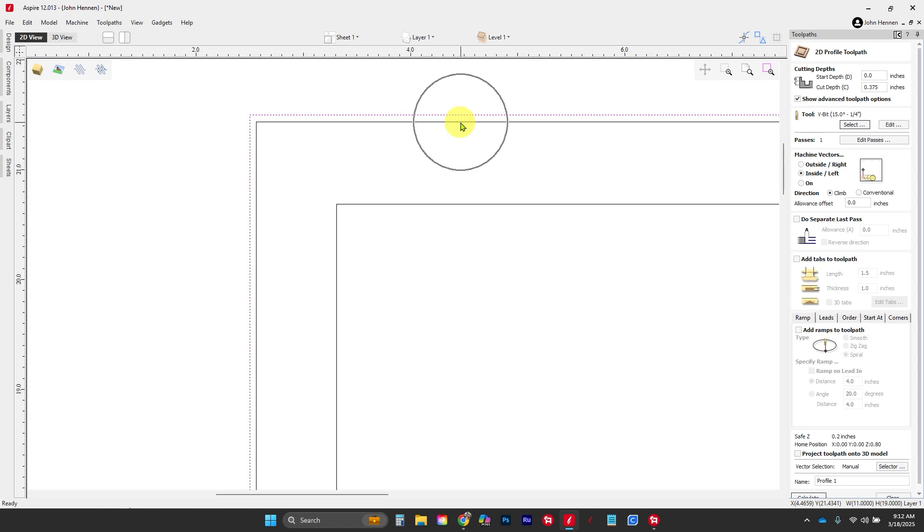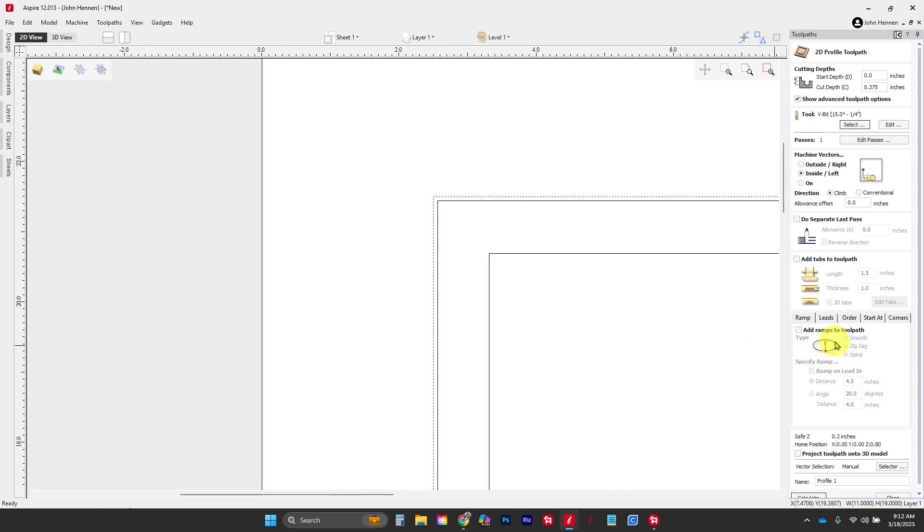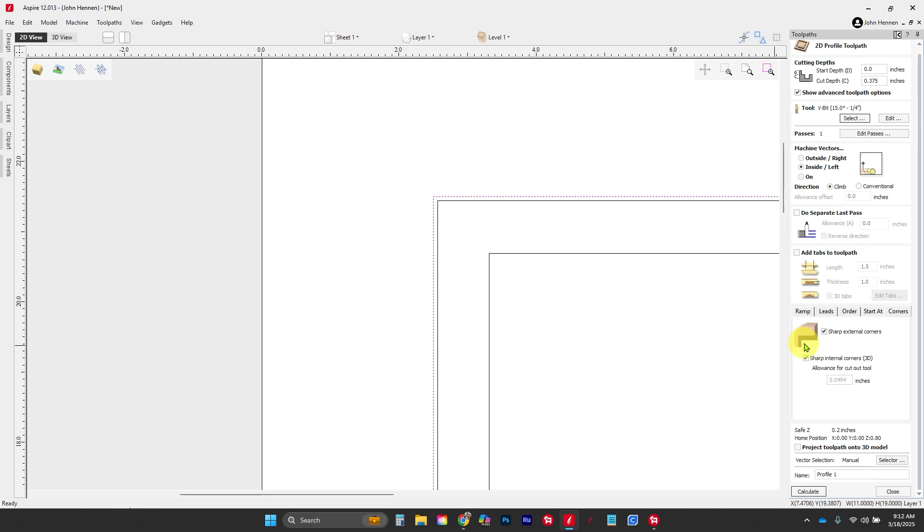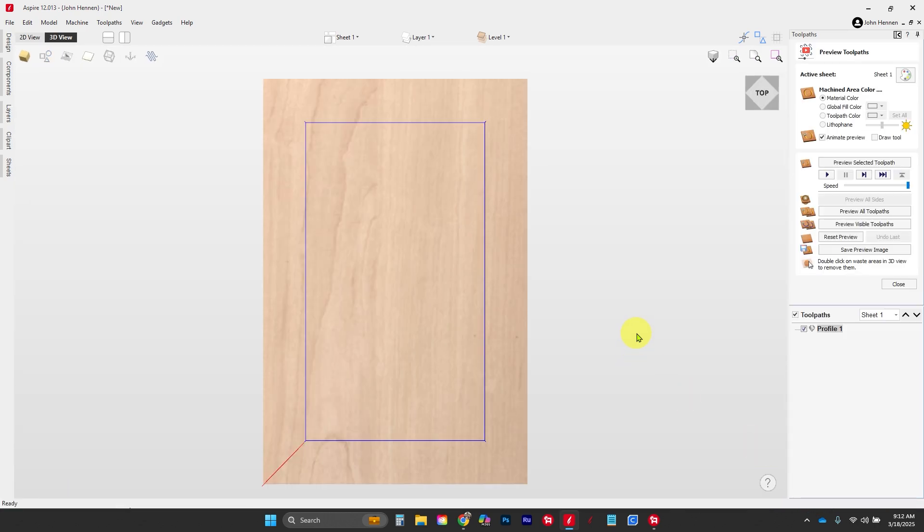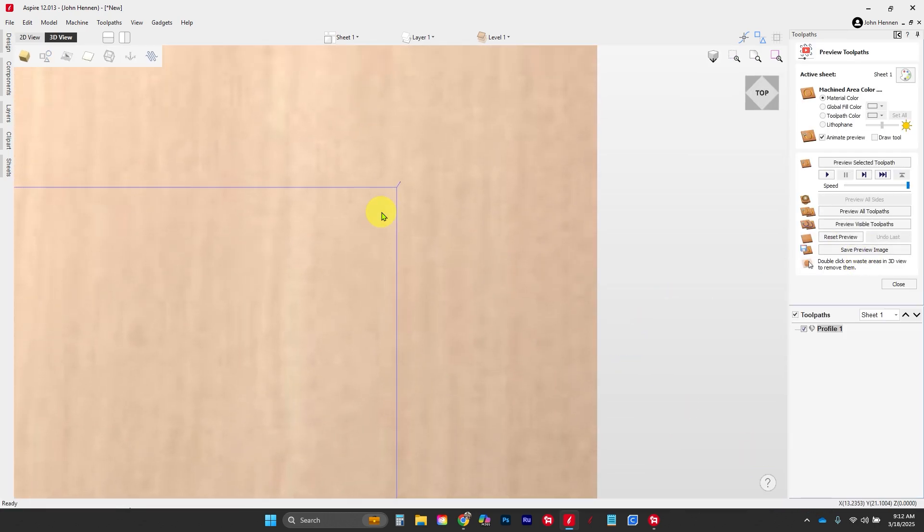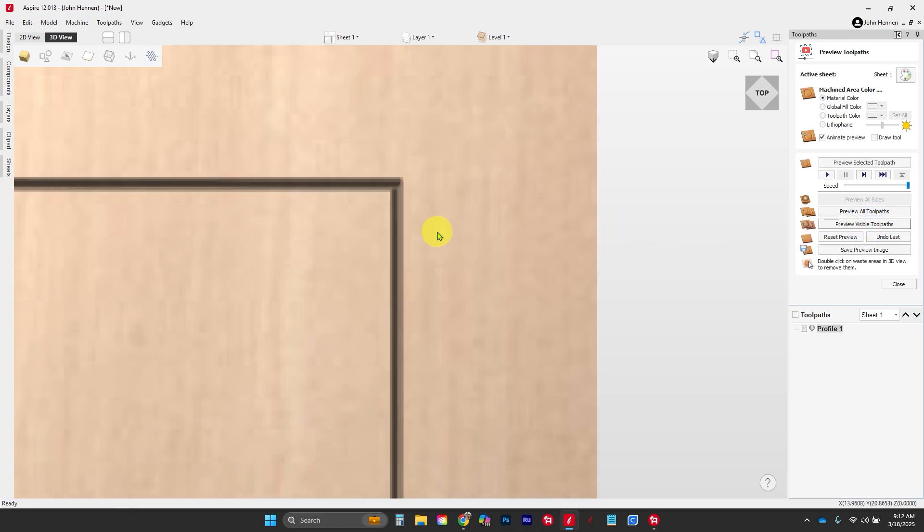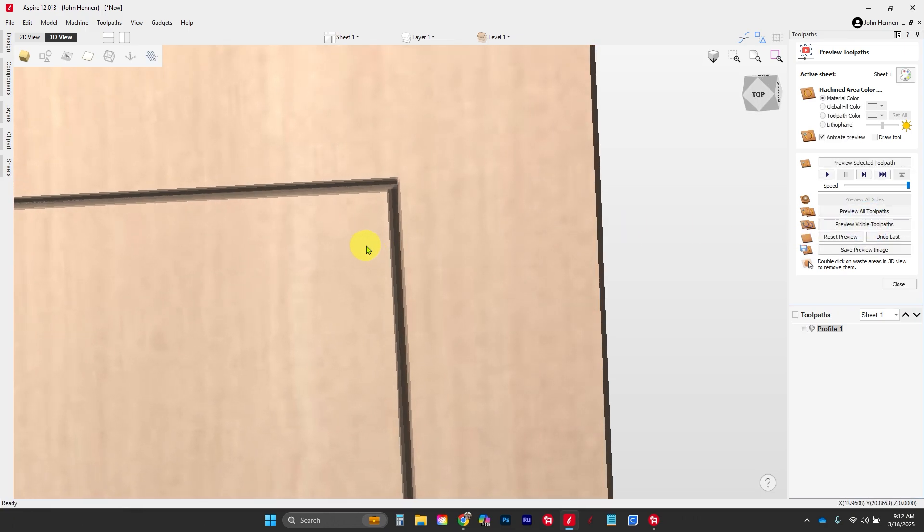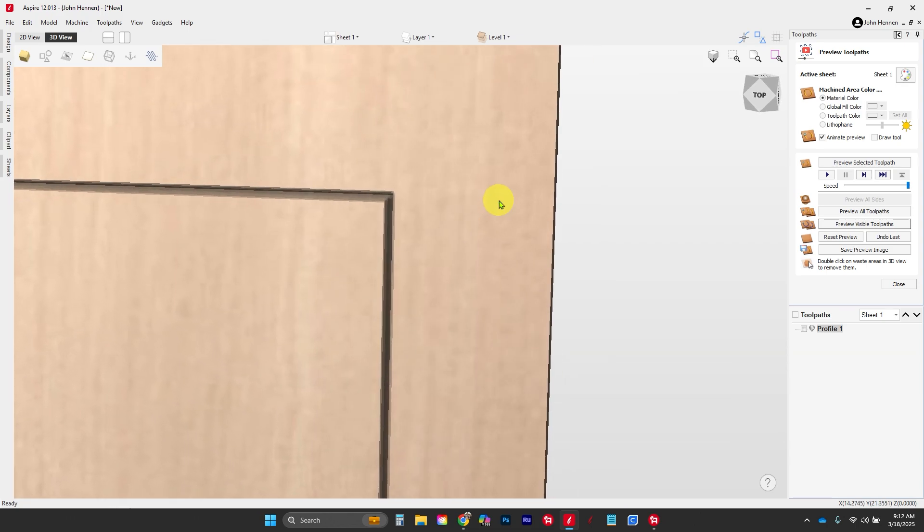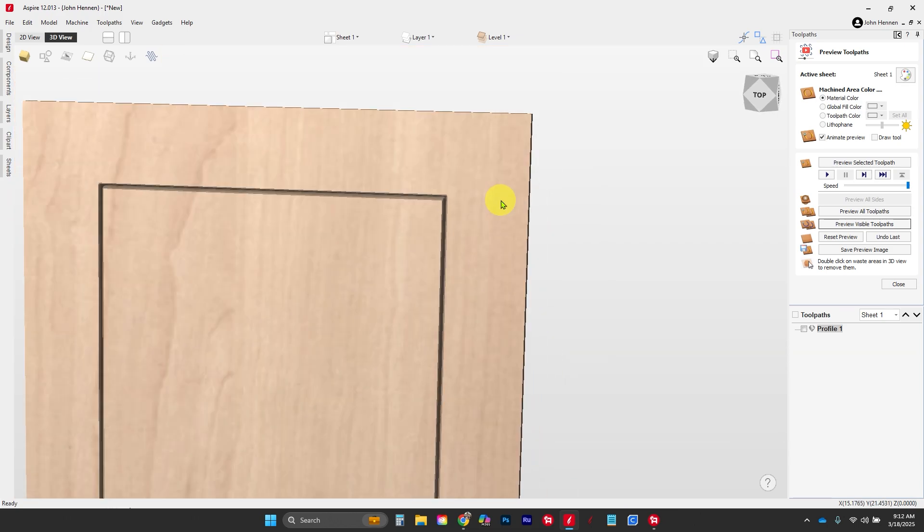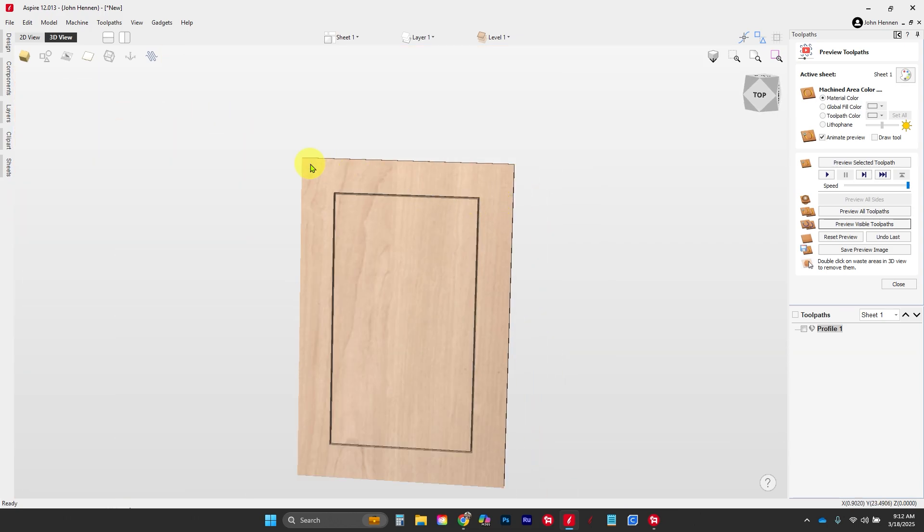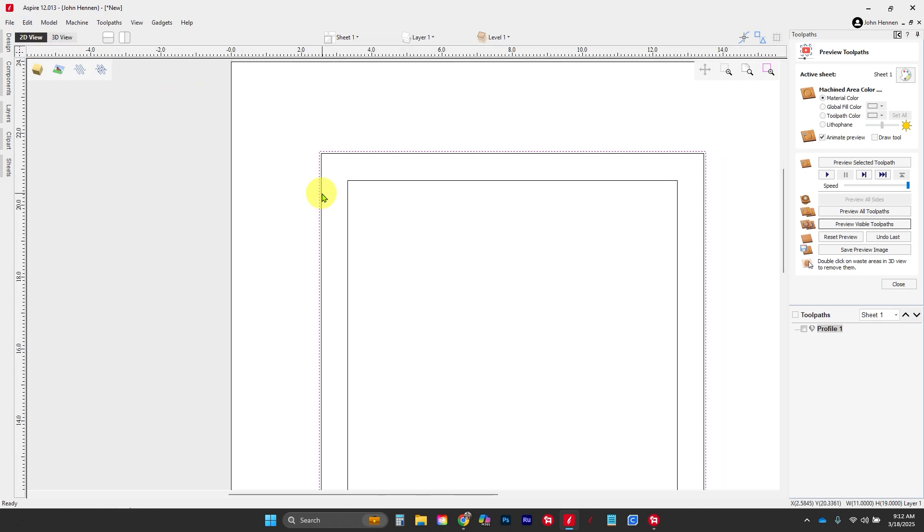That's important for later. We're gonna come down here to where it says corners. We're gonna say sharp external and sharp internal. See how when I clicked on sharp internal it raises up in that corner right there? So let's go ahead and click on calculate and see what it does. You'll notice in the toolpath it comes up right here in each corner. We preview our visible toolpath—we have a nice sharp corner right there. That's gonna be pretty important for what we're gonna do next.